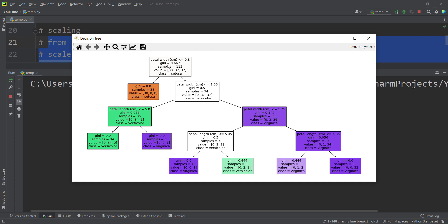For example, if petal width is less than or equal to 0.80, then 38 of the 112 training samples meet this condition, and all of them fall into the Setosa category. There were 74 samples for which the condition is not true — they fall into Versicolor. In that node there is no majority class, so we pick the first one, Versicolor, as the class.